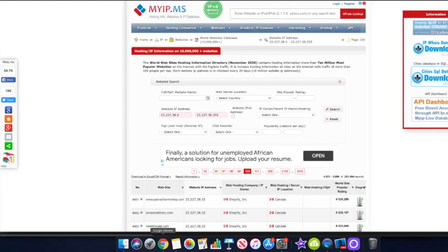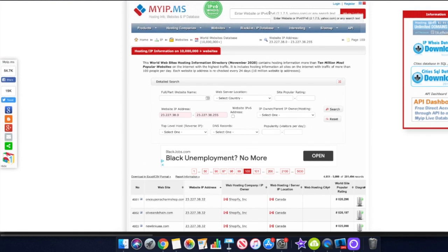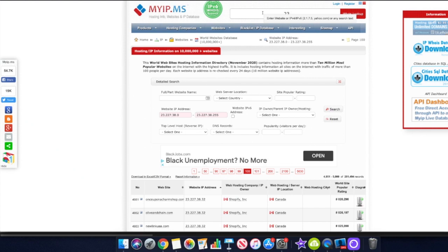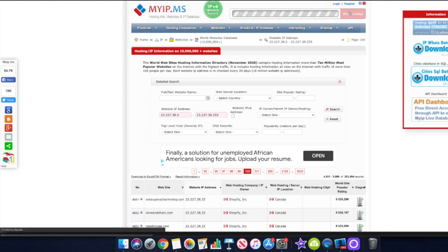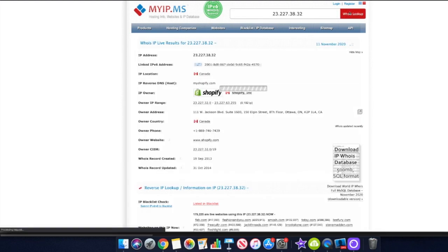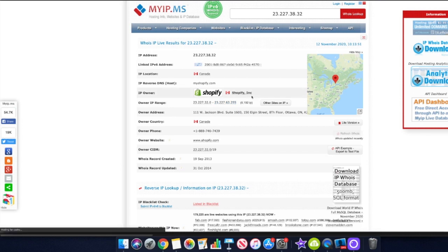The first thing we want to do is come to a website called myip.ms. This website gives you information about different IPs. The IP that we want to insert here is 23.227.38.32, and once we do that we can see that this is the IP for Shopify.com.